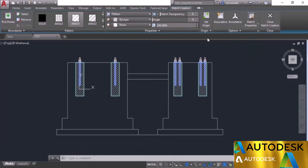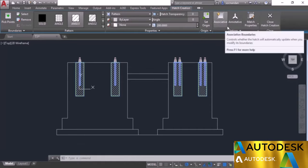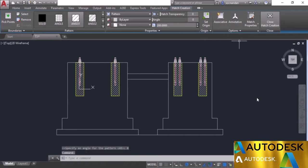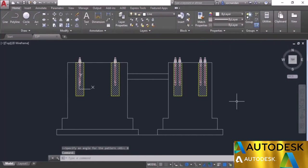I'll uncheck the associative option and without changing any other properties, click Close Hatch Creation. The hatches are now applied. In this way you can create simple hatches in AutoCAD.